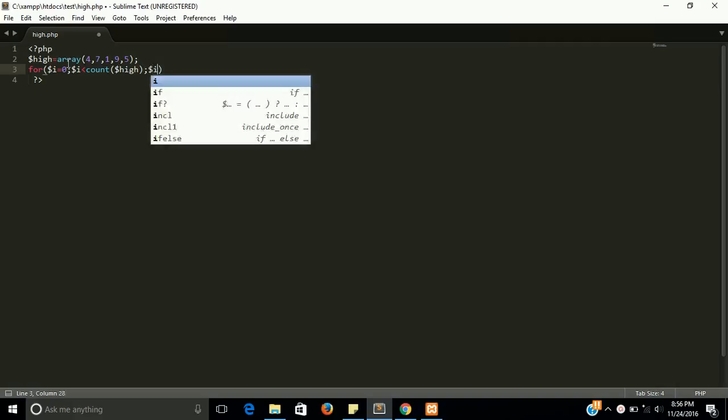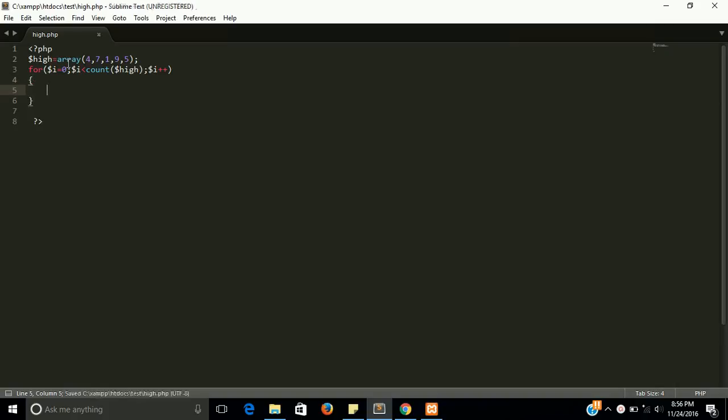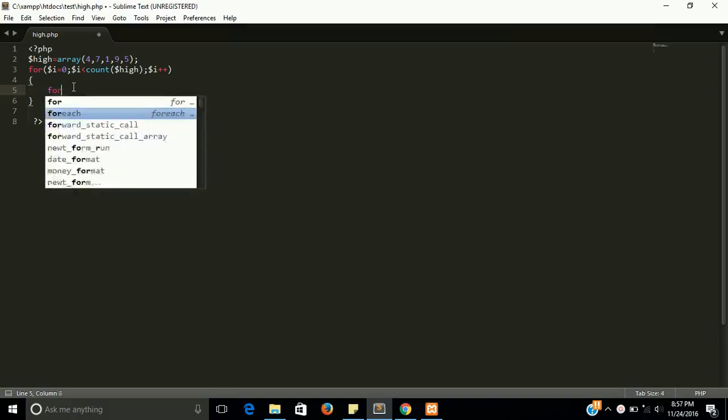One more thing, the function count is used to find the total number of elements in array. So first loop is completed and we need one more for loop, nested for loop.